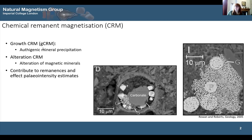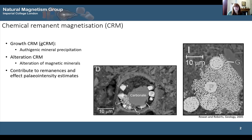There are two main categories of CRMs. The first is a growth CRM, which occurs when magnetic minerals grow in a non-magnetic matrix. Examples include hematite precipitation in red beds. In this backscatter electron image of a marine sediment, you can see pyrite framboids marked by 'P', and greigite precipitated between them marked by 'G', showing it precipitated authigenically and recorded a CRM as it grew.